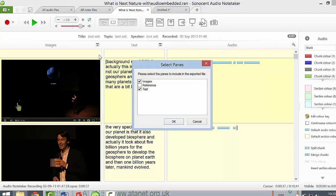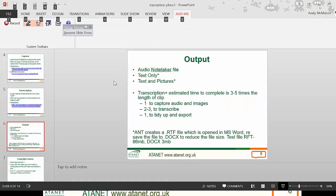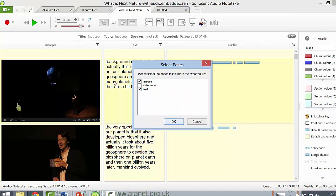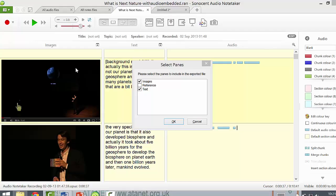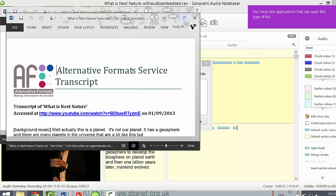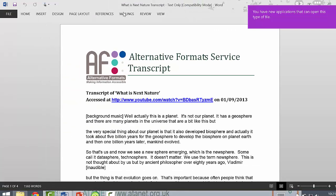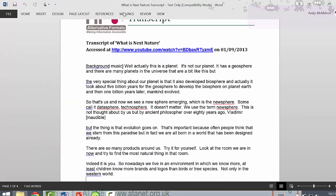If you don't want the images you can just have text, or if you want images and text, click text and images. One hint: when there's background music or other non-verbal audio information, put it in square brackets. That's how the text looks.